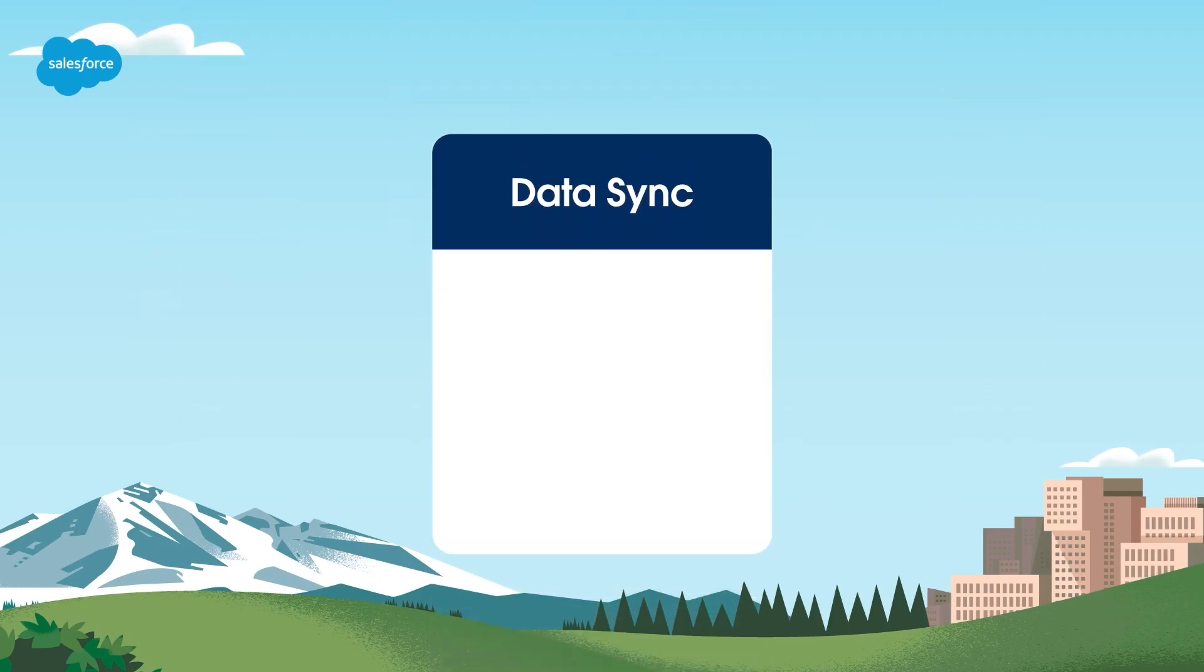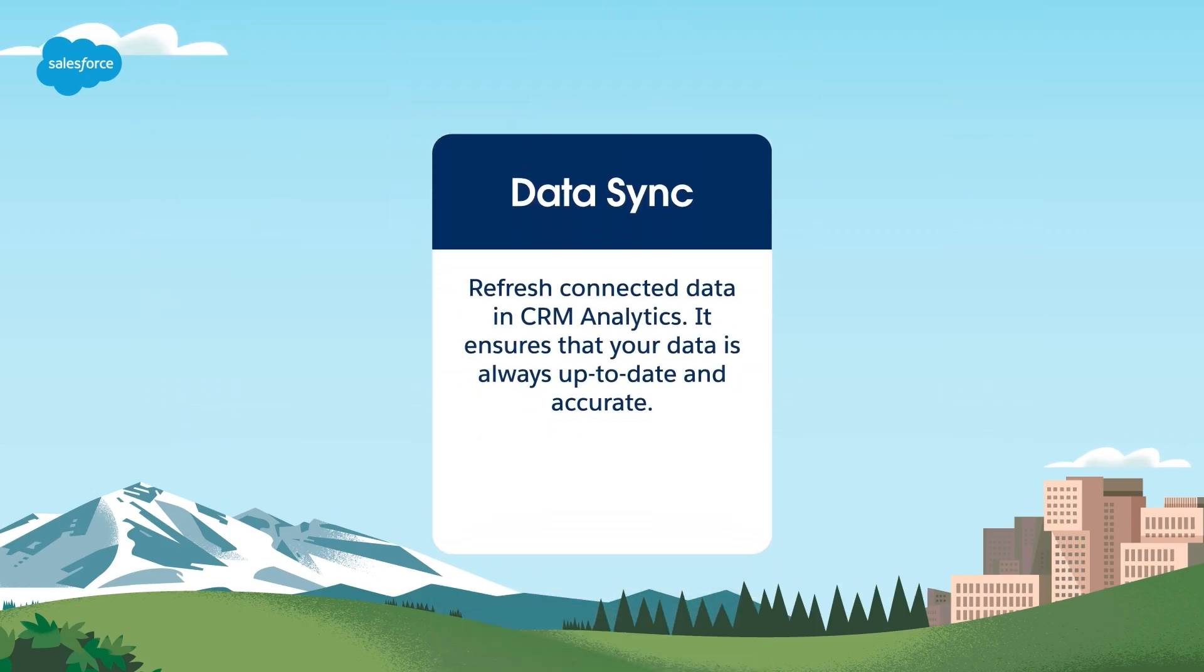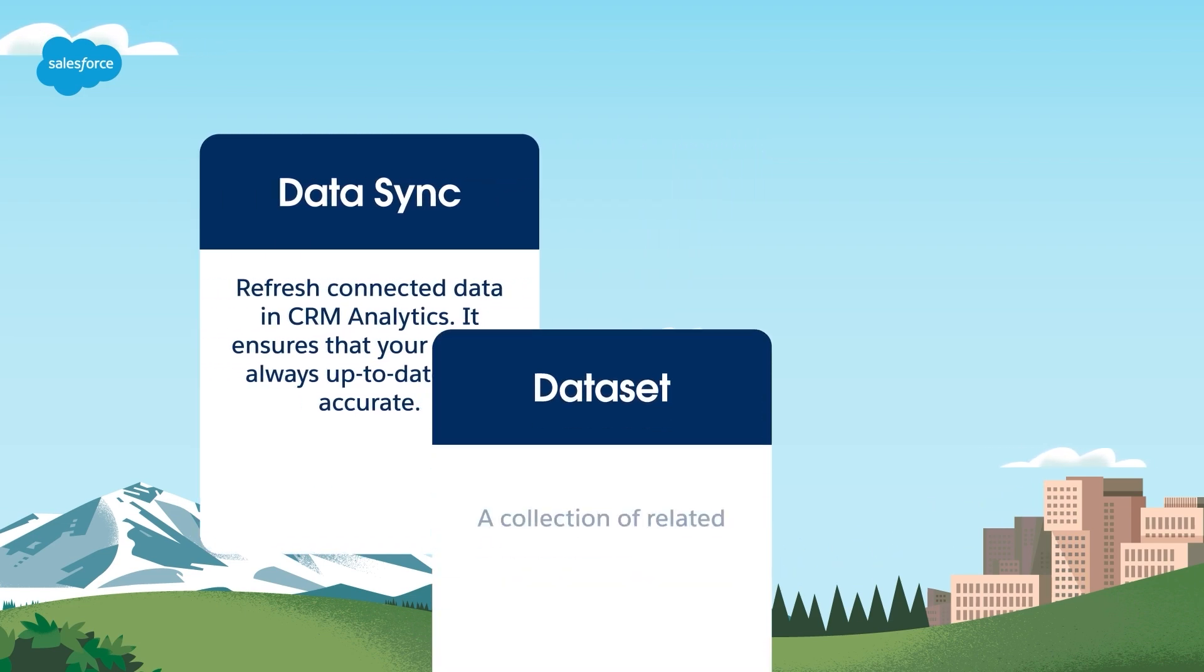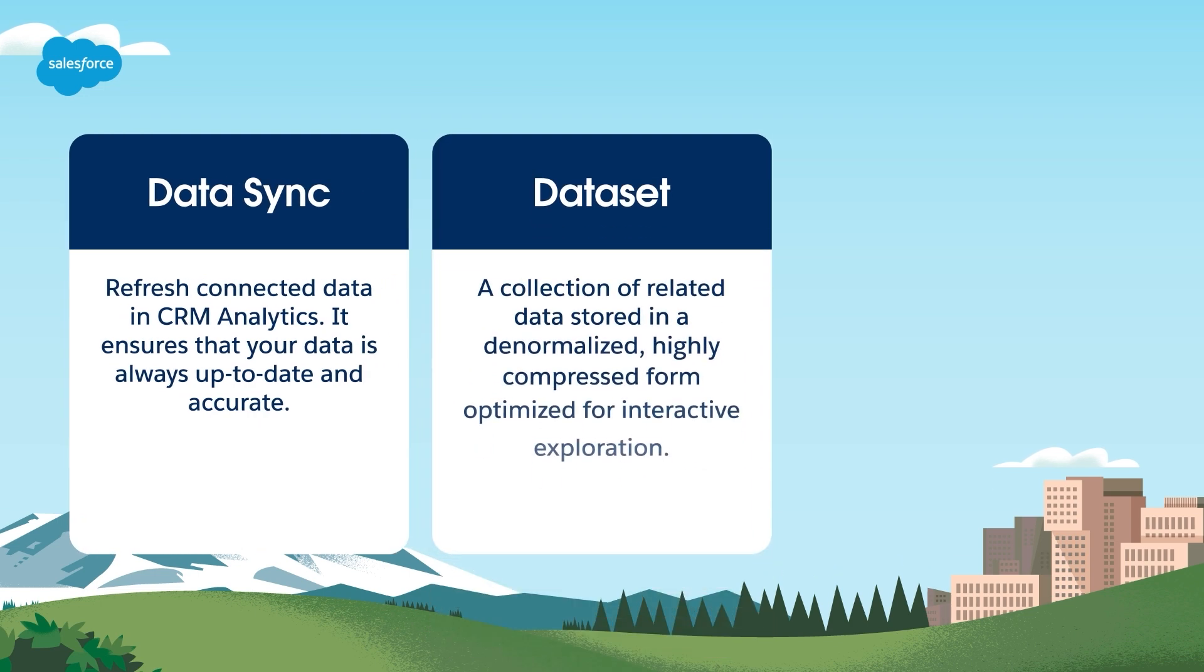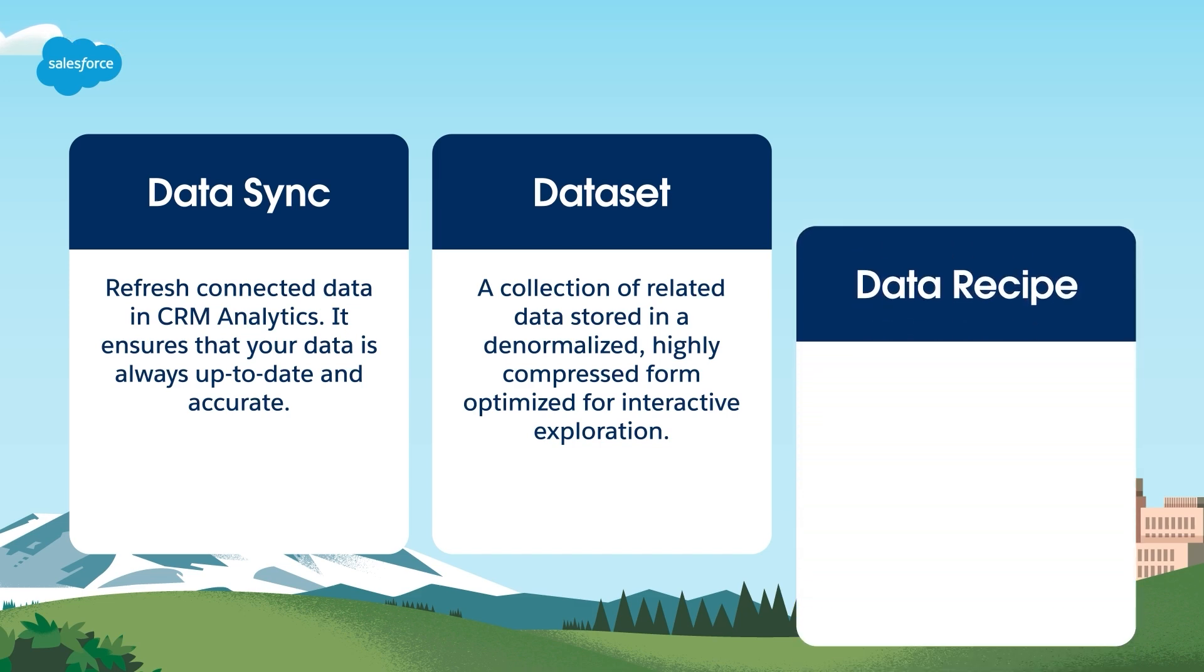Data sync is the method used to refresh connected data in CRM analytics. It ensures that your data is always up-to-date and accurate. A dataset is a collection of related data stored in a denormalized, highly compressed form, optimized for interactive exploration.